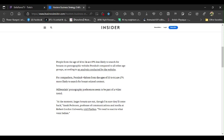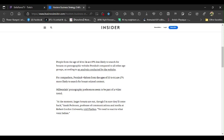For comparison, Pornhub visitors from the ages of 55 to 64 are 17% more likely to search for breast-related content. You have got to be kidding me on this one. 55 to 64-year-olds are 17% more likely to conduct a search for breast-related content.